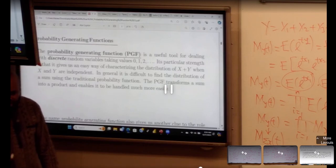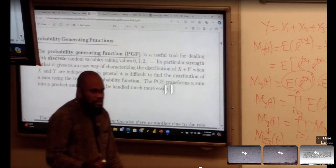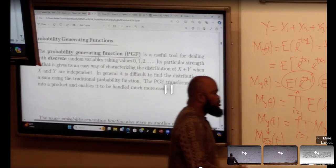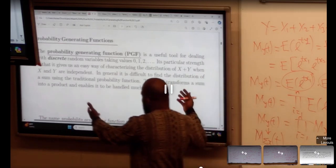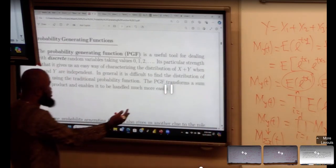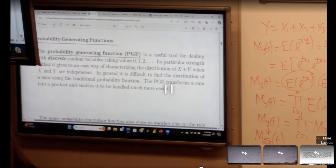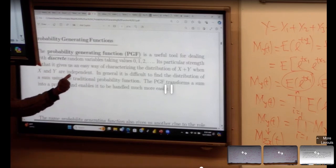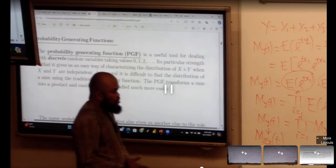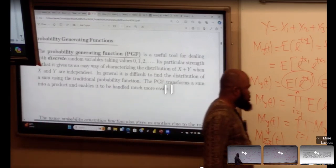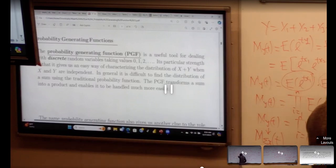The probability generating function only applies to discrete distributions, whereas the moment generating function applies to both discrete and continuous. That is the reason why, if you look at the definition, it is useful for dealing with a discrete random variable.